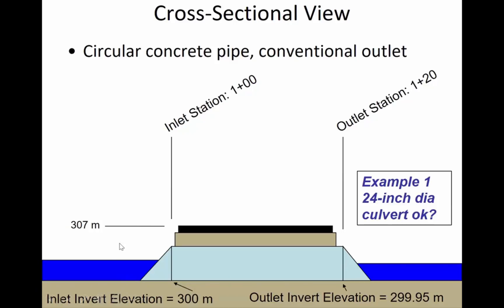And that cross-sectional view will give that to me. So here's the river again, and so the channel has the invert elevation, that means the bottom of the culvert, at an elevation of 300 meters. And the top of the road is at 307 meters.